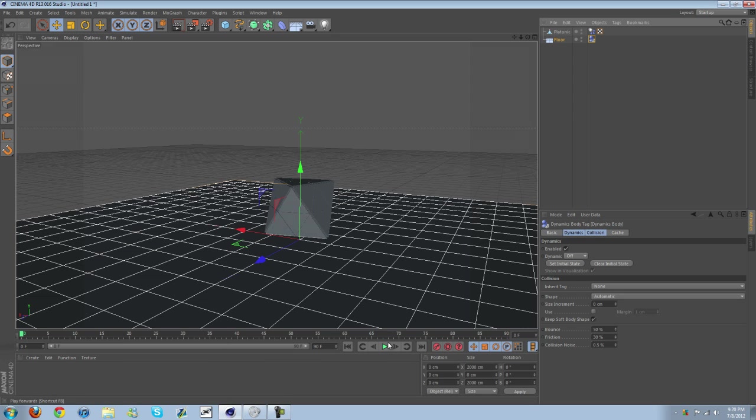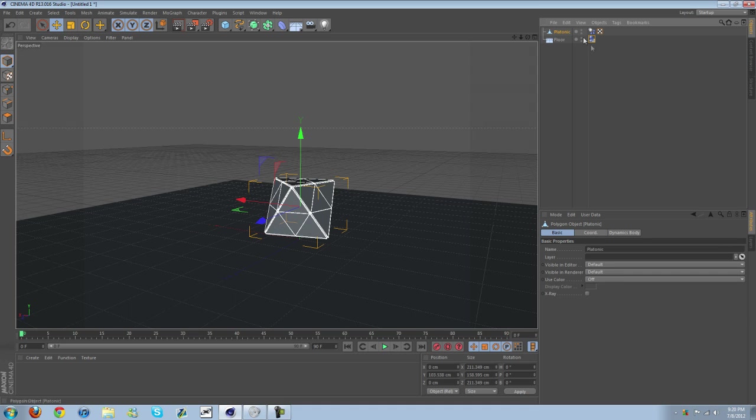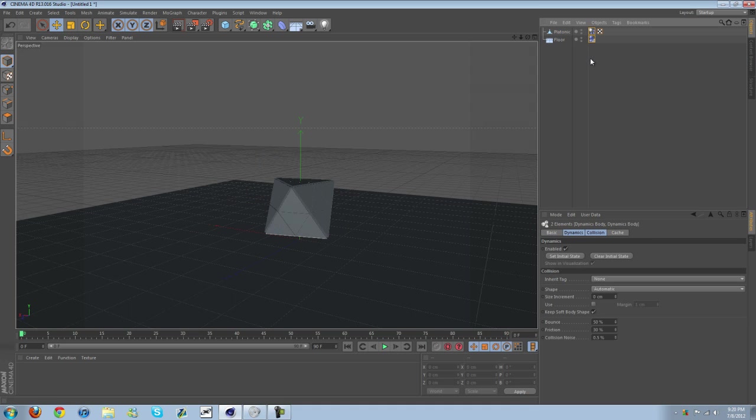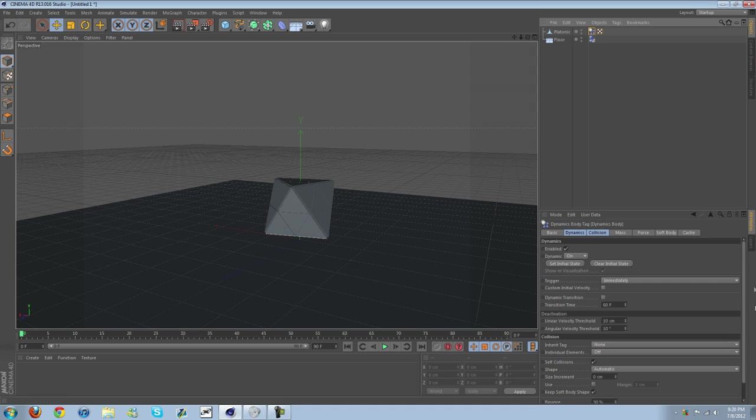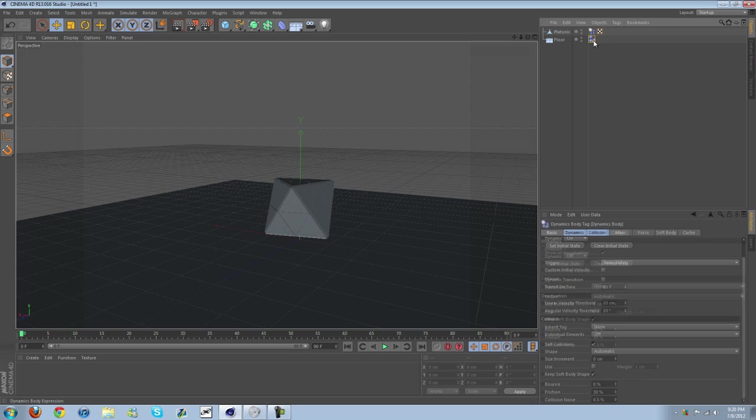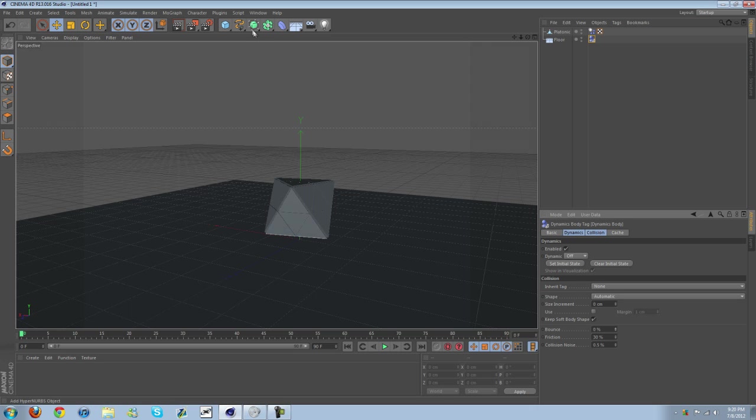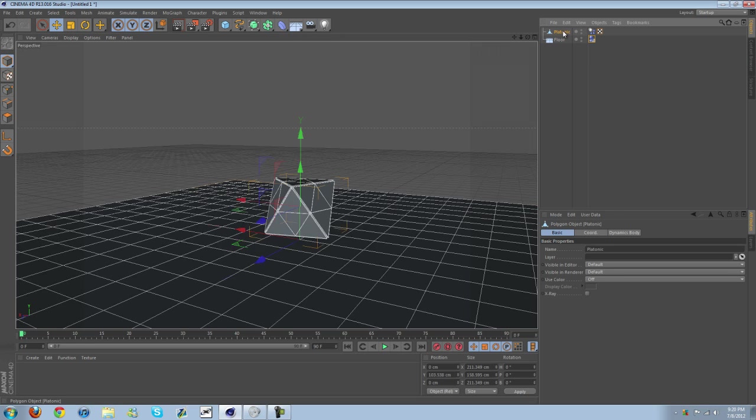Go ahead and test this, make sure it's working, which it is. Now what I'm going to do is turn down the bounce on the simulation tags. I'm turning them both down to zero, and you'll see why in a second.